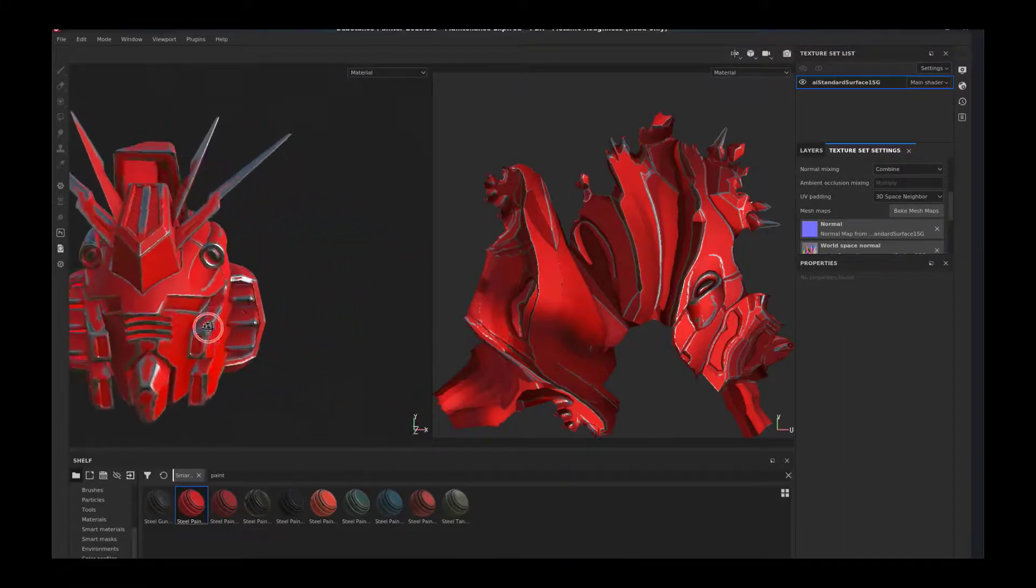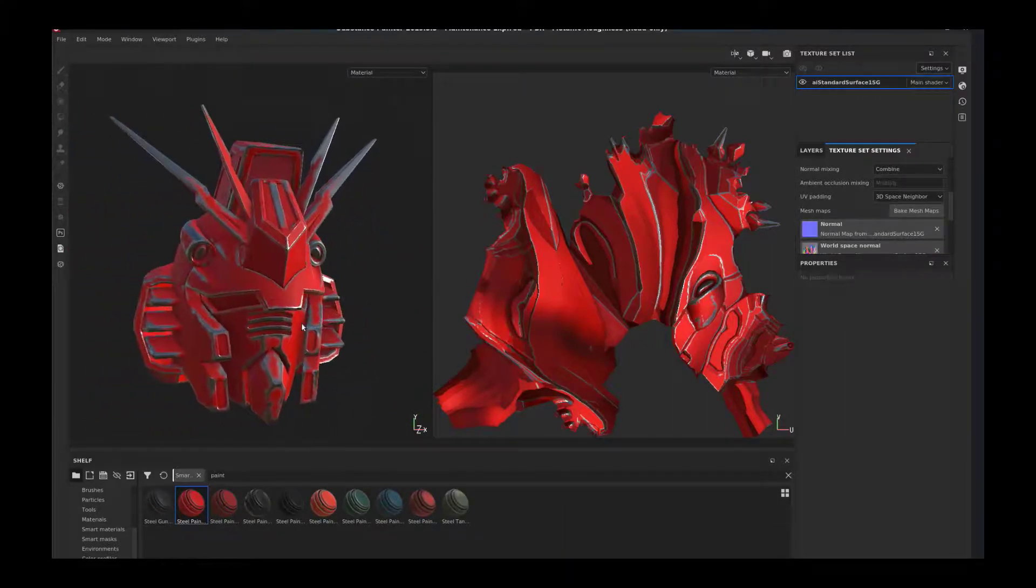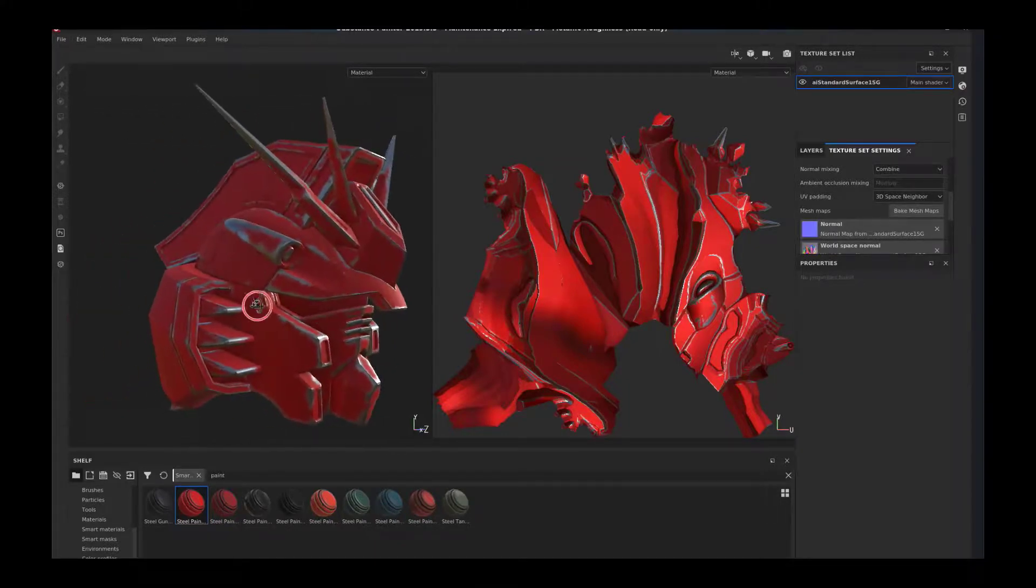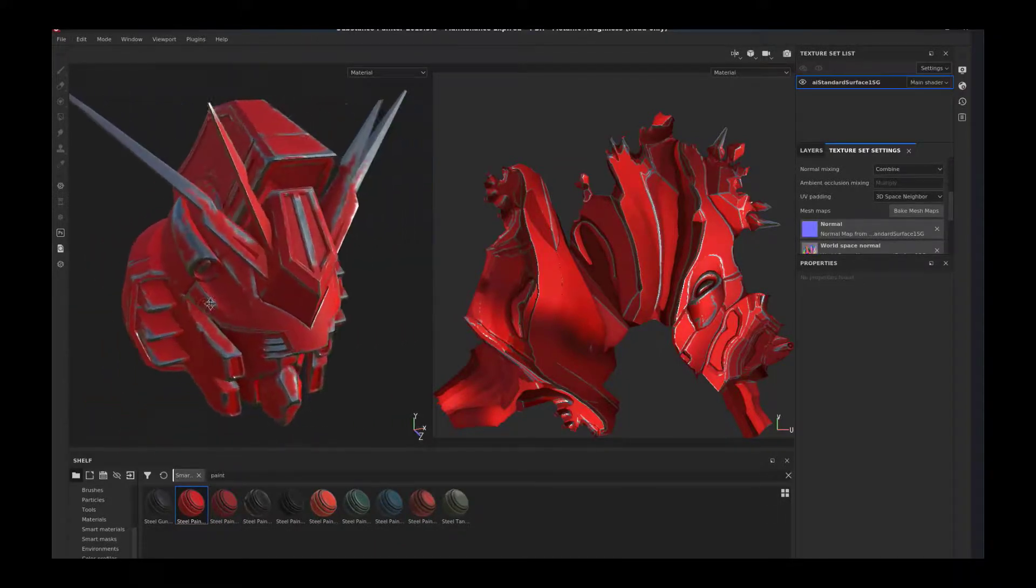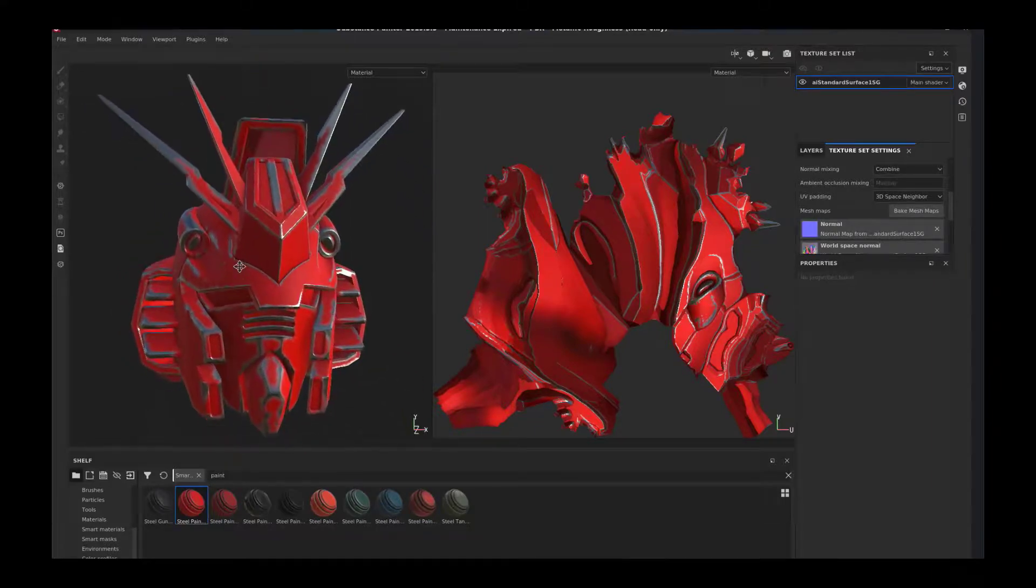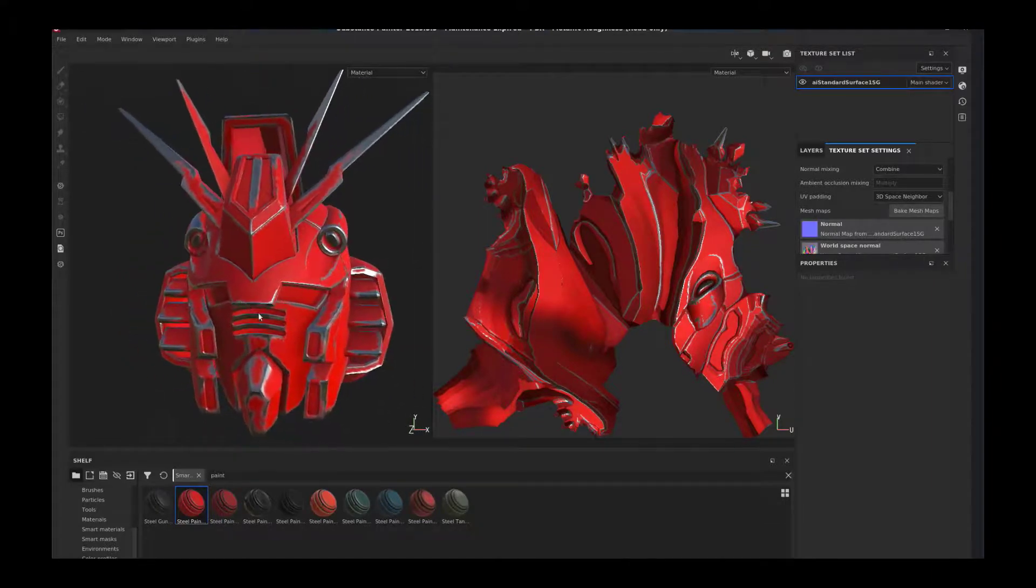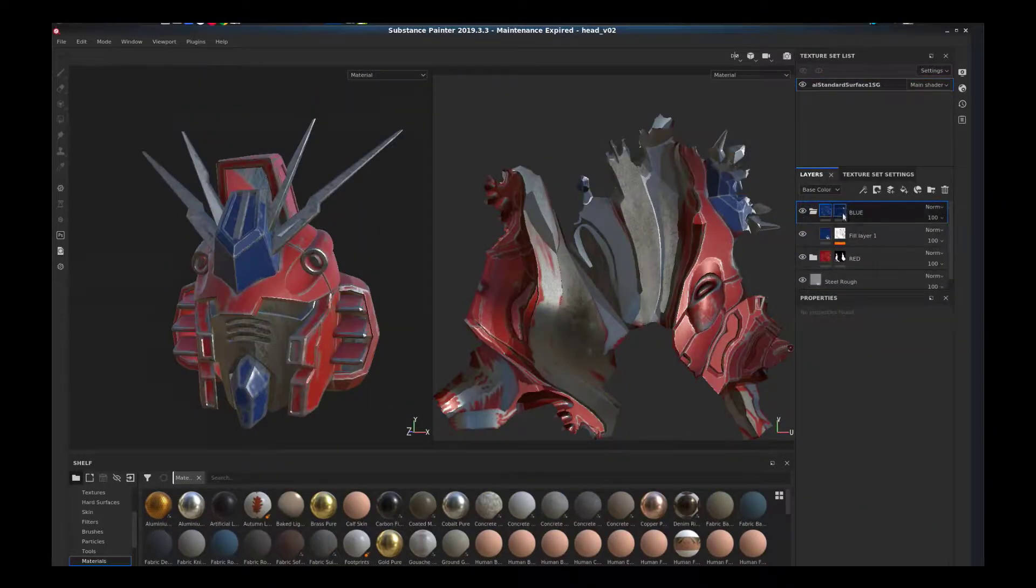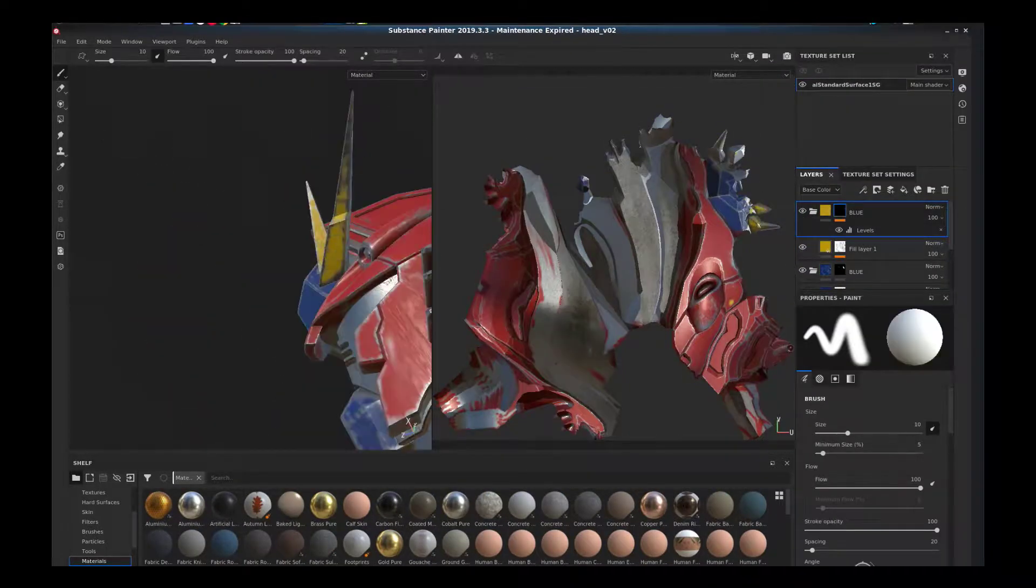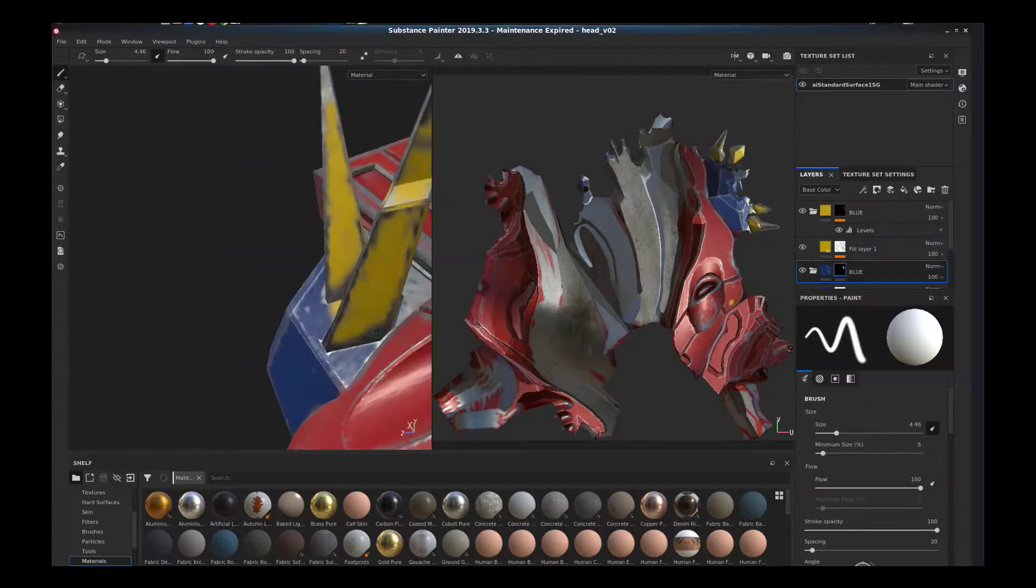That is basically how simple auto UVs in Substance is. It really can help you. You could always take this UV later and streamline it a little bit better in another package of your choice.